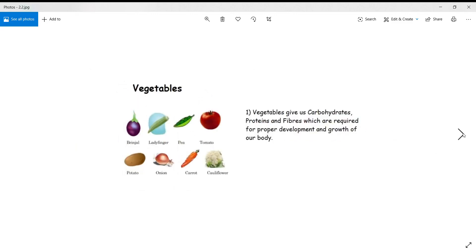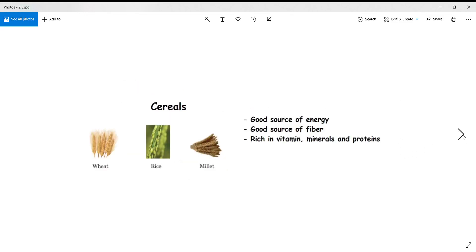There are so many vegetables available — tomato, potato, onion, carrot, green leafy vegetables, brinjal, ladyfinger, cauliflower, capsicum, and many more. The function of vegetables is to give us carbohydrates, proteins, and fibers, which are required for proper development and growth of our body. You should make sure to have at least one vegetable at each meal.